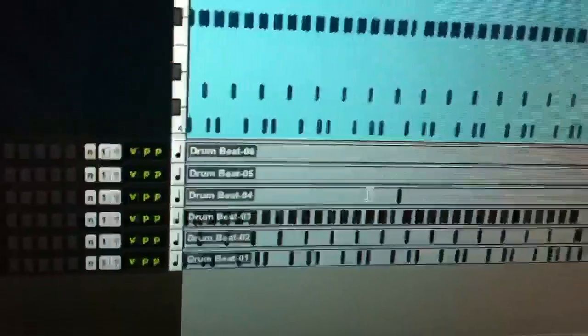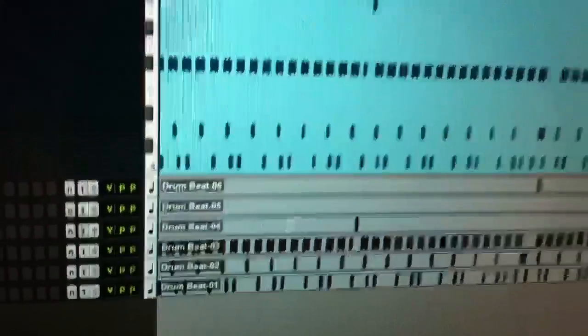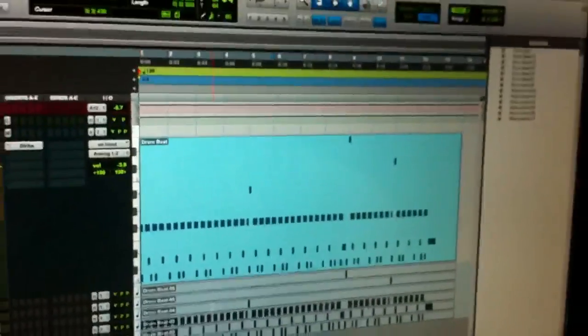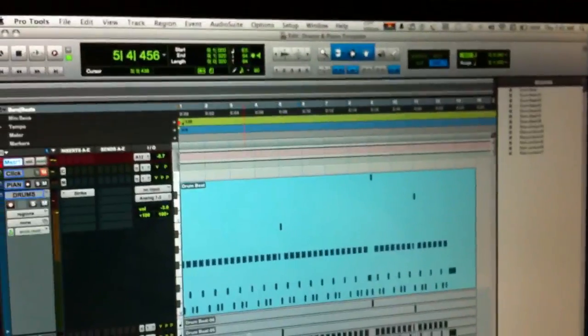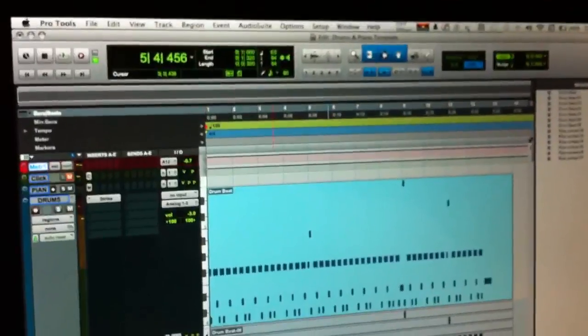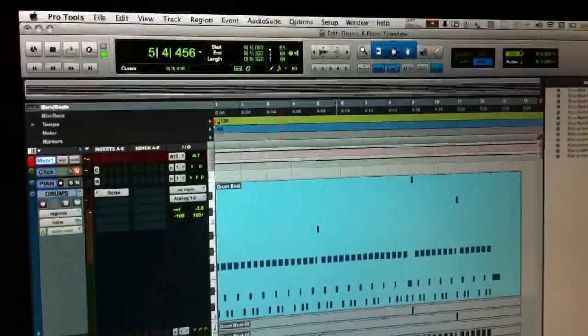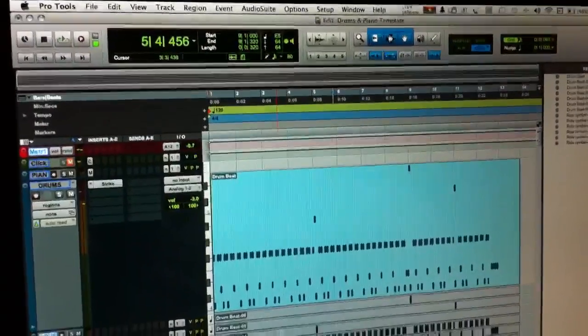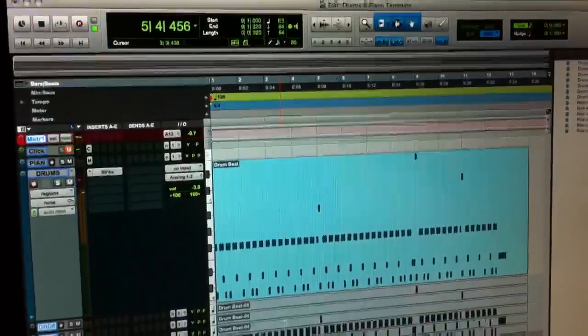Of course you have to assign these to a sound in your sound module, but I hope this makes a lot of people's lives a lot easier for those of us that are doing MIDI drum loops. Rock on! Later!